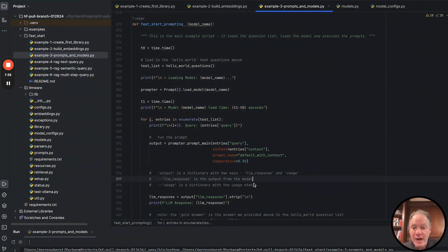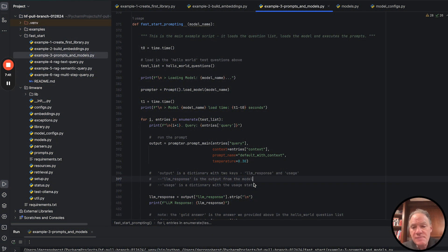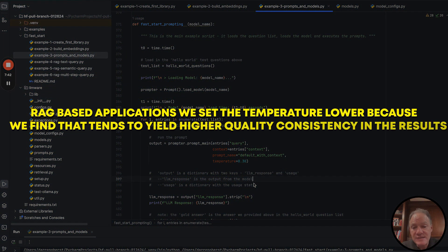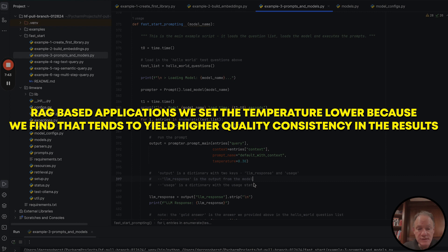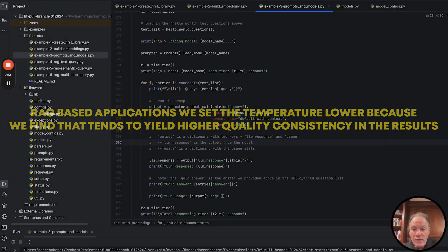We also have the flexibility to set different temperature settings. Typically for RAG-based applications, we set the temperature lower because we find that tends to yield higher quality consistency in the results.